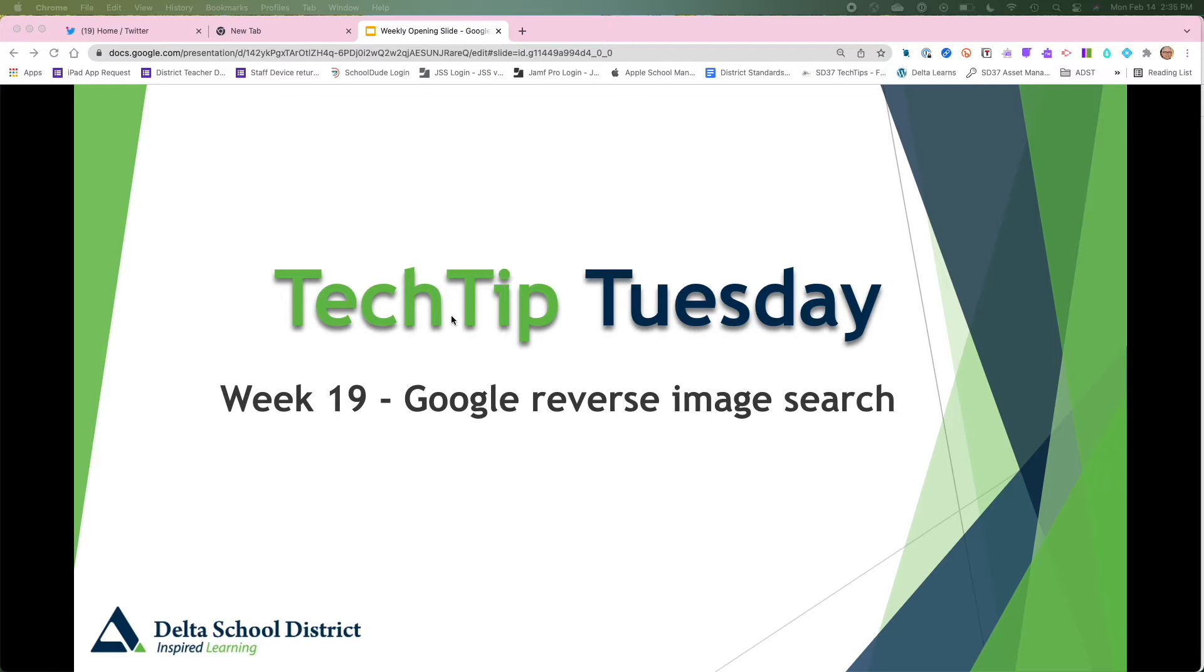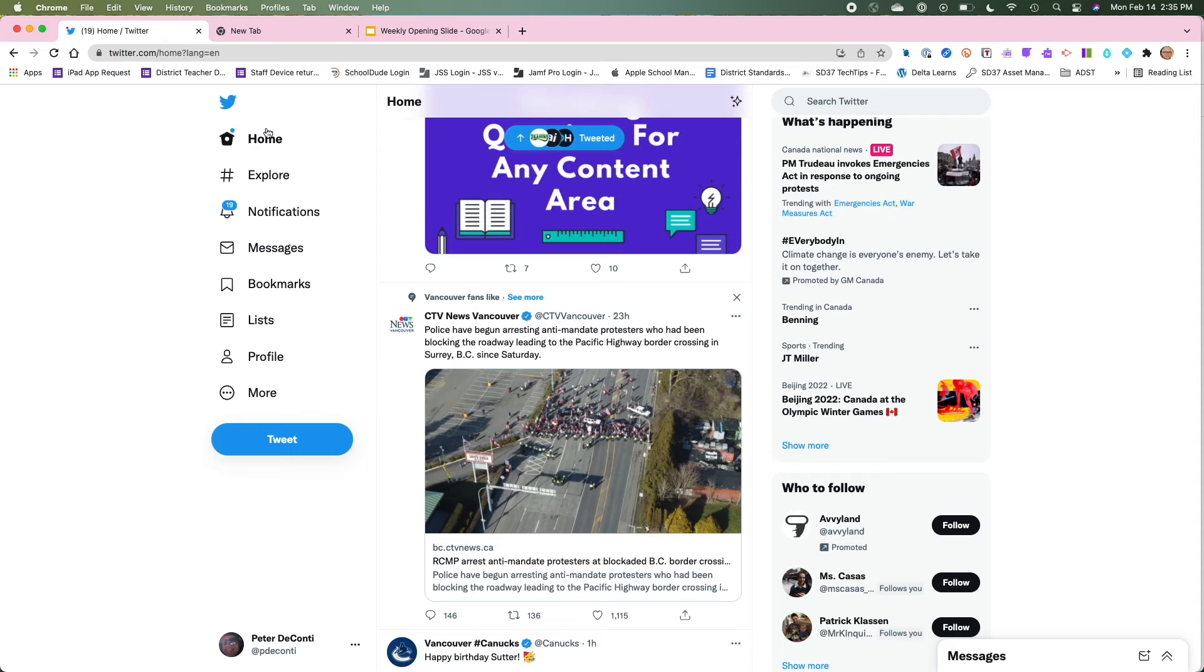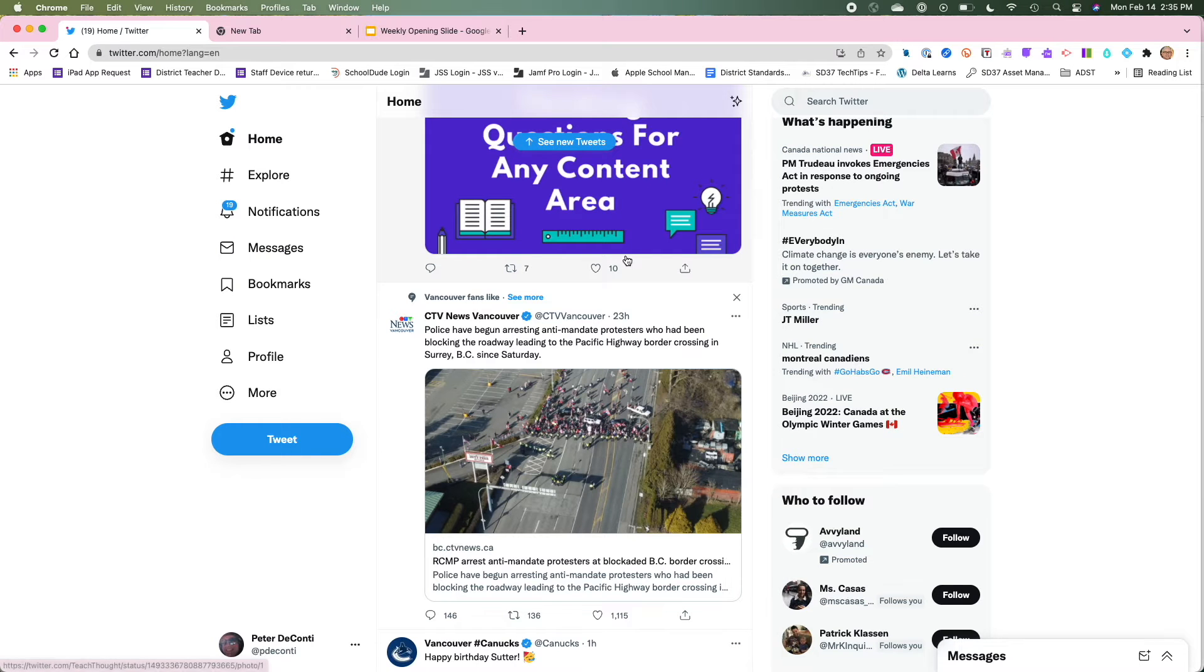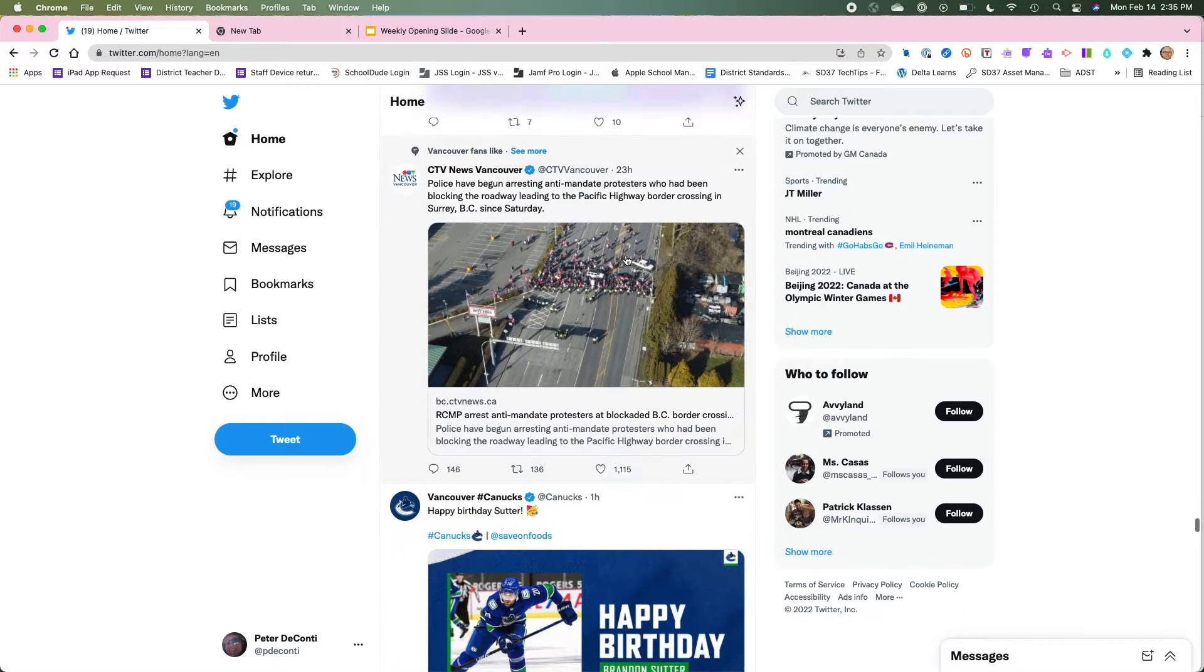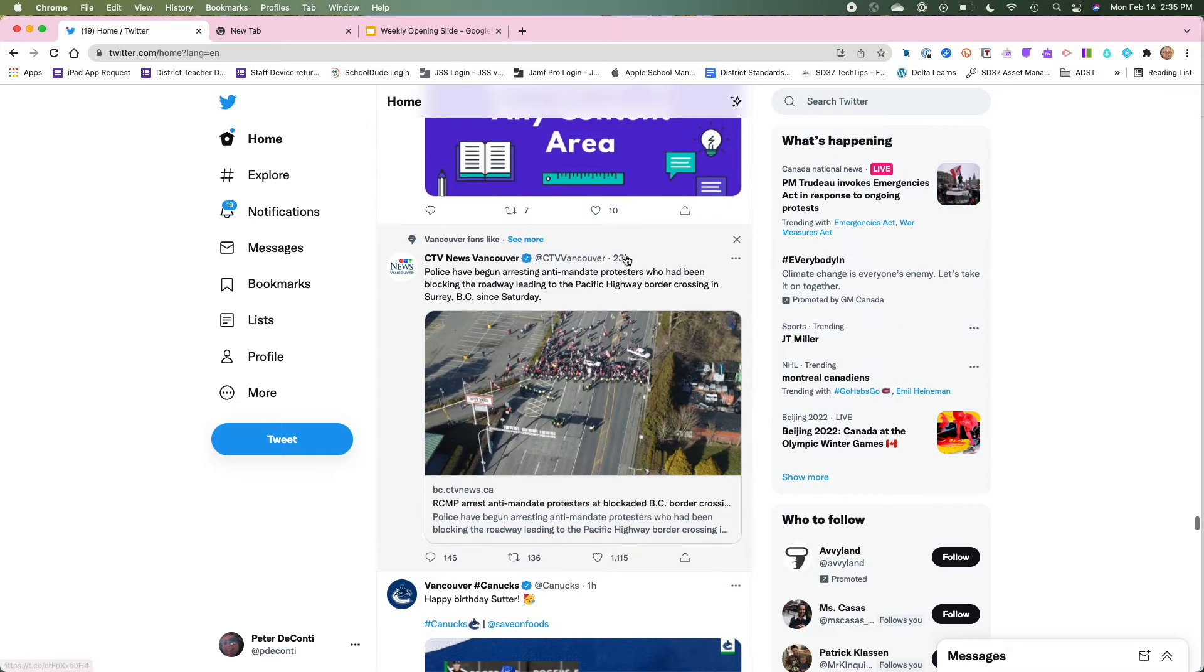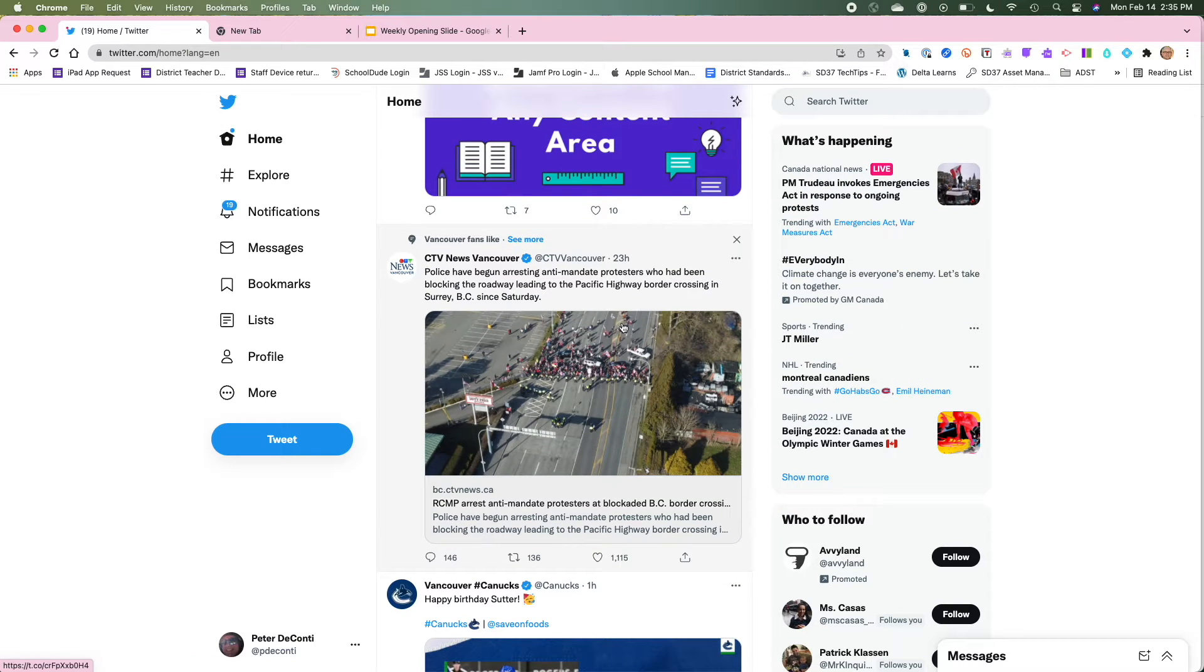So I am in the Chrome browser. I tend to like that this works well and you can do this with any image that you find online, but a lot of times it's stuff on social media that we want to really test.